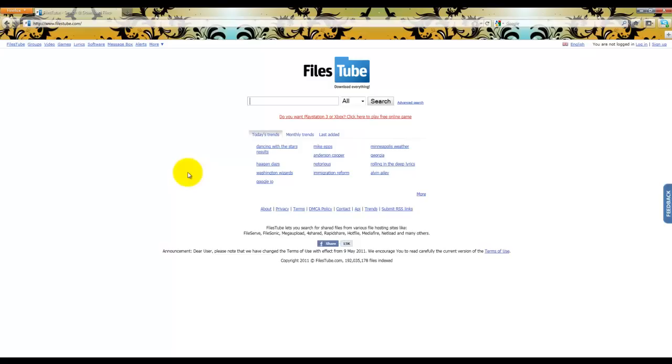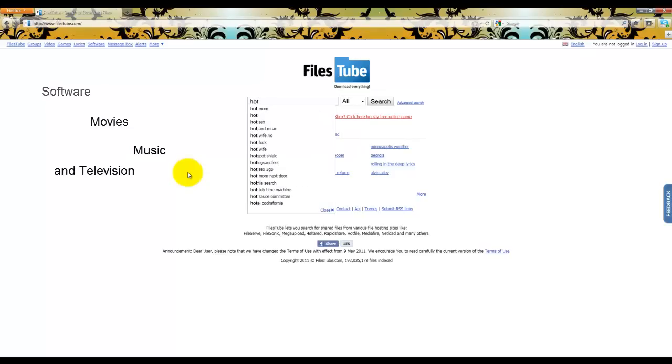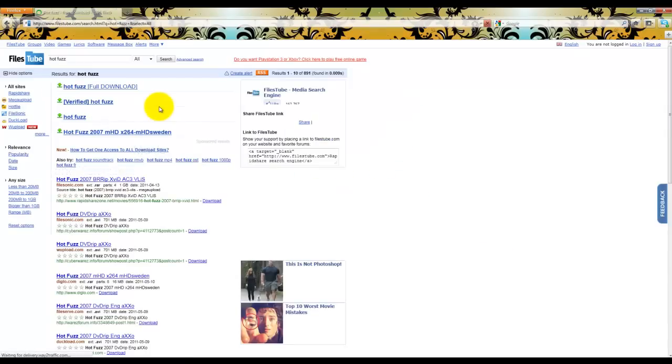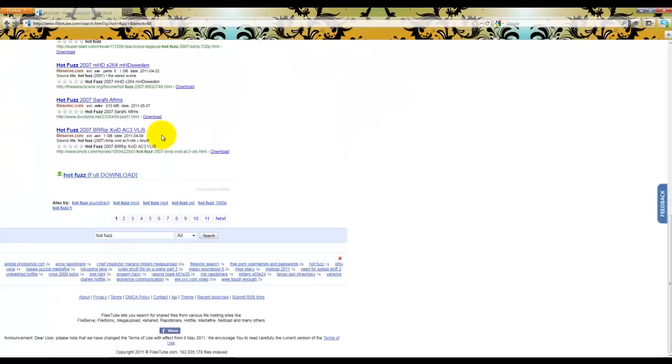Now, FilesTube is basically the Google for searching for files. When I say files, I'm talking about software, movies, music, television. So, to give you the same example I just did, we'll go again, HotFuzz.